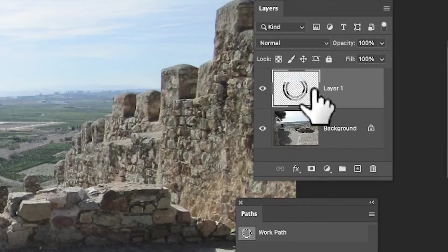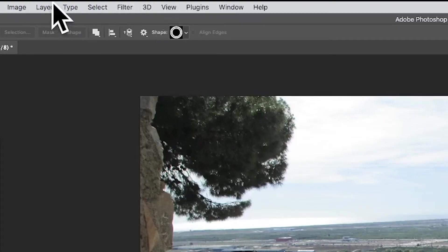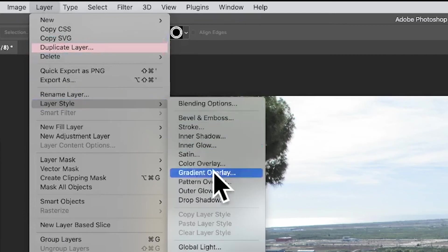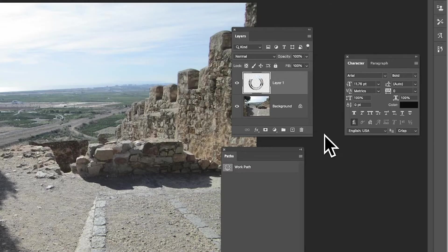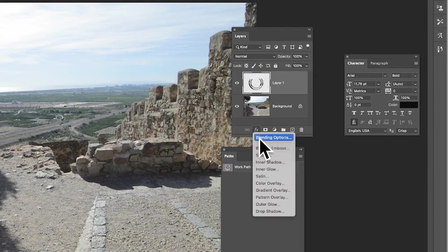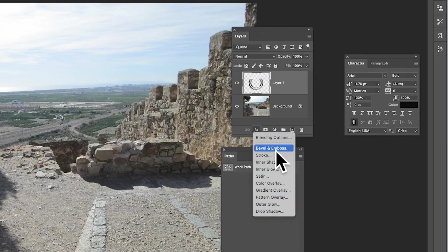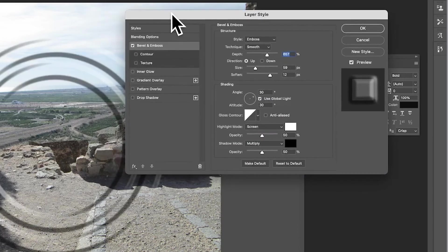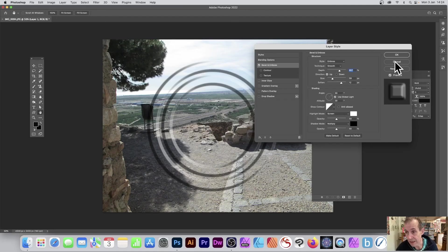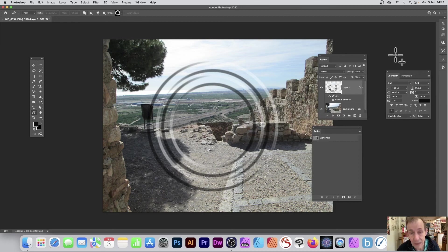You can also go to the Layer menu and down to Layer Style, where you've got a variety of different options. Or just go down here with that layer selected and click Effects. There are a number of options like Drop Shadow and Bevel and Emboss. I'm going with Bevel and Emboss—you can add that very quickly and click OK. Obviously change your settings as needed.